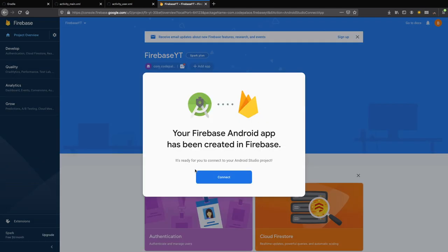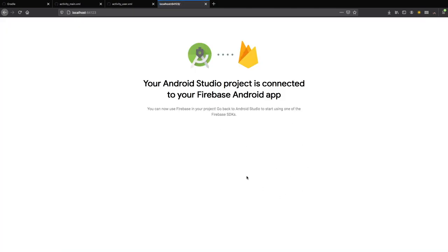The final thing it's going to ask you is to finalize the process by actually connecting it to the Firebase database. All you have to do is click on connect, and it will give you a white screen upon success, which tells you that your Android Studio project is connected to your Firebase Android app. That means everything went according to plan and we are essentially ready to start using Firebase in our app.